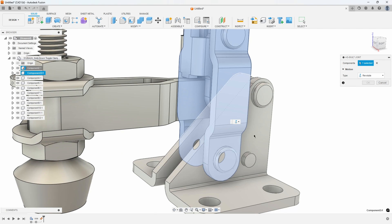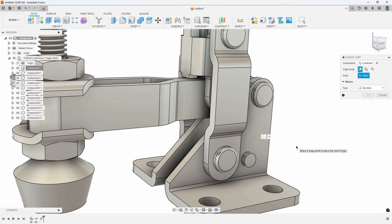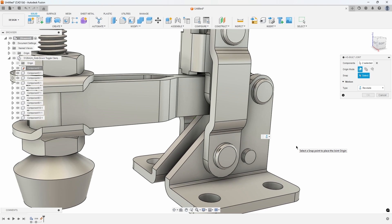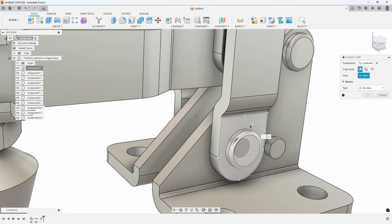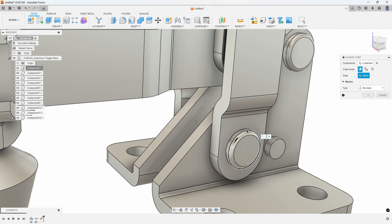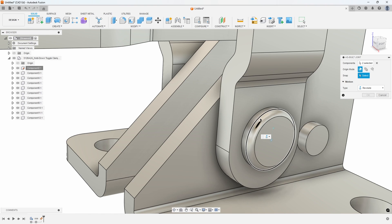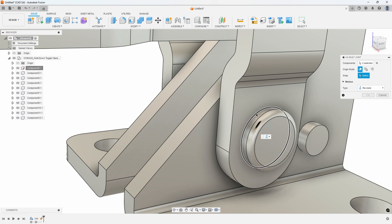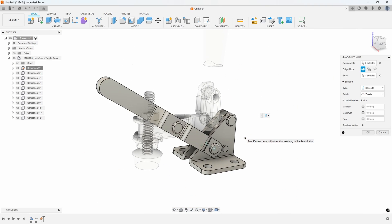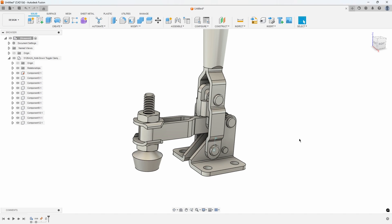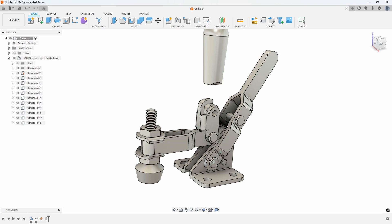I select that component and that component to interact with each other. It's asking to select a snap point to place the joint origin - basically, what am I going to revolve around? This part is going to revolve around this pin, so I can pick any of these radial edges or this radial face. I personally like to click the edge. I click on this edge here and we get an instant preview of what that would look like. I say OK, and now when I grab this handle, it's revolving around that pin. But we can also see another issue - the grip is not moving with it.